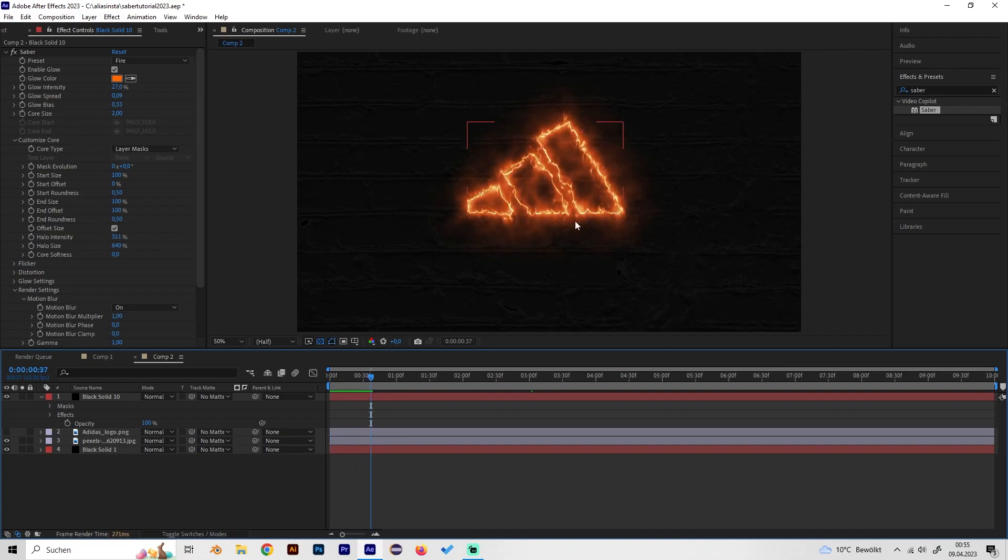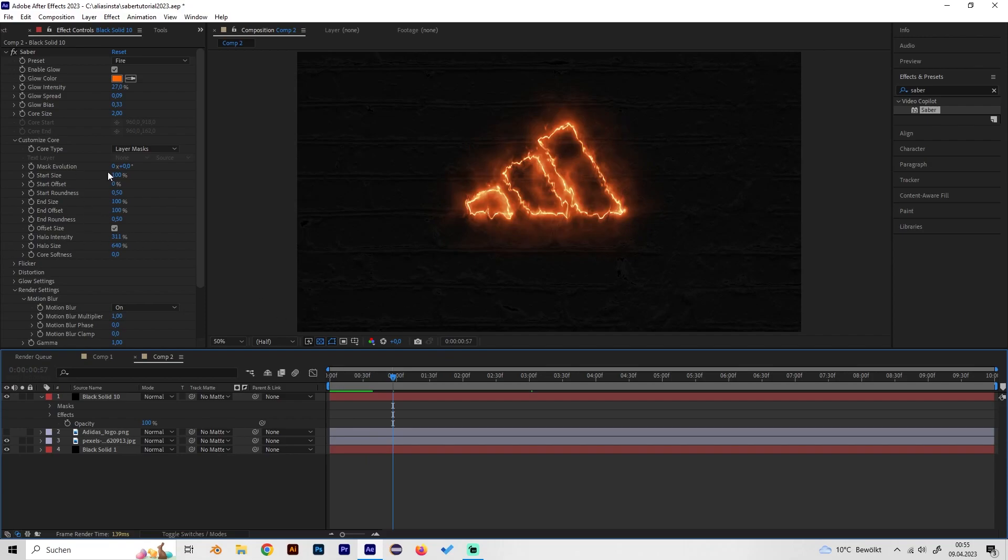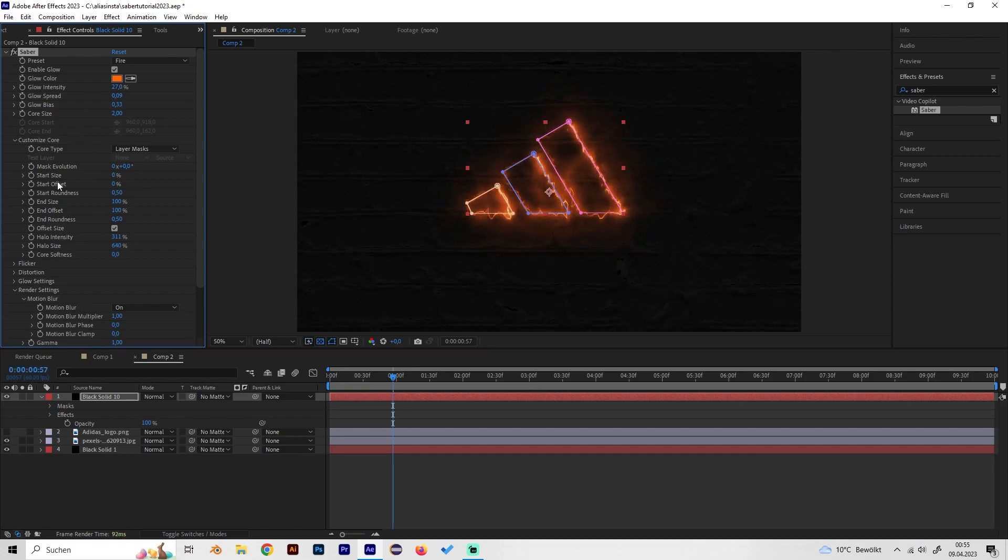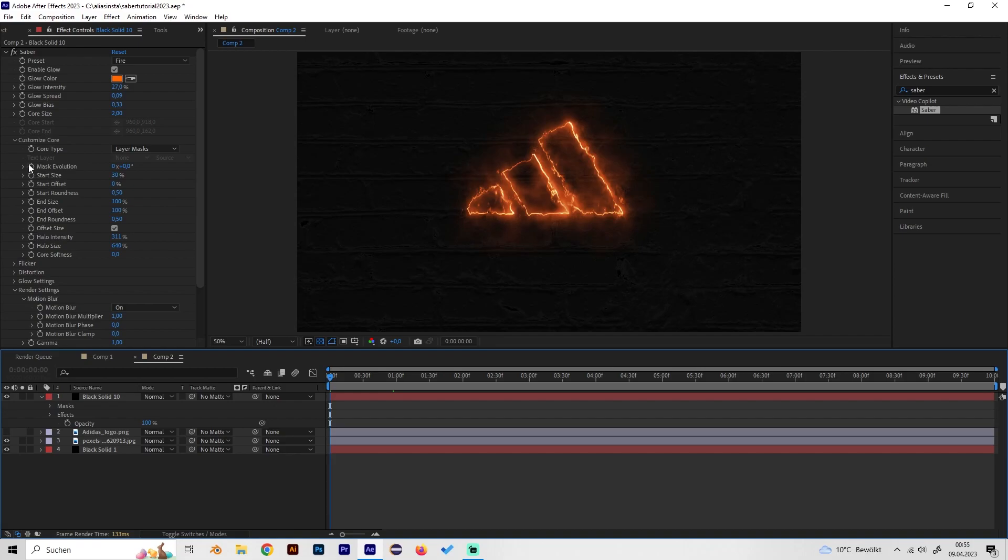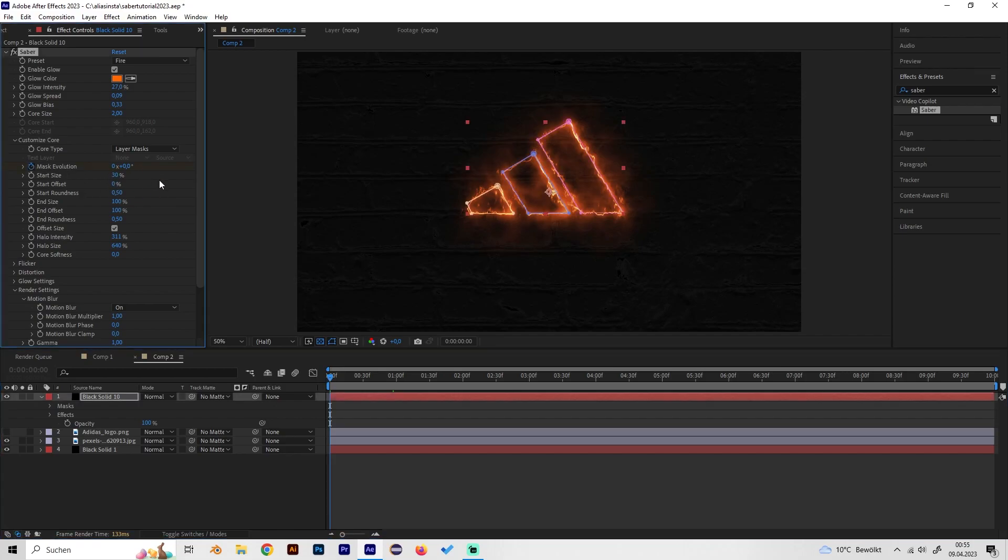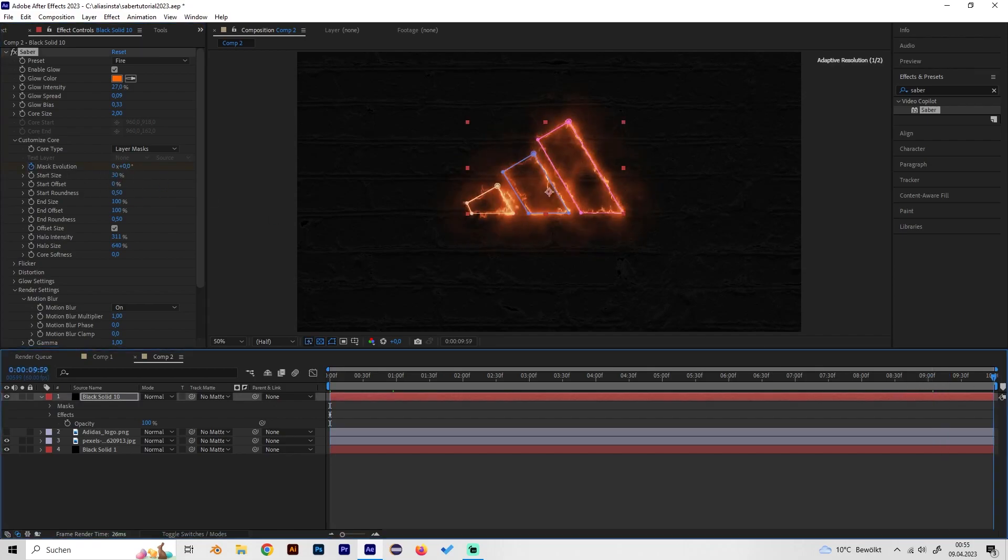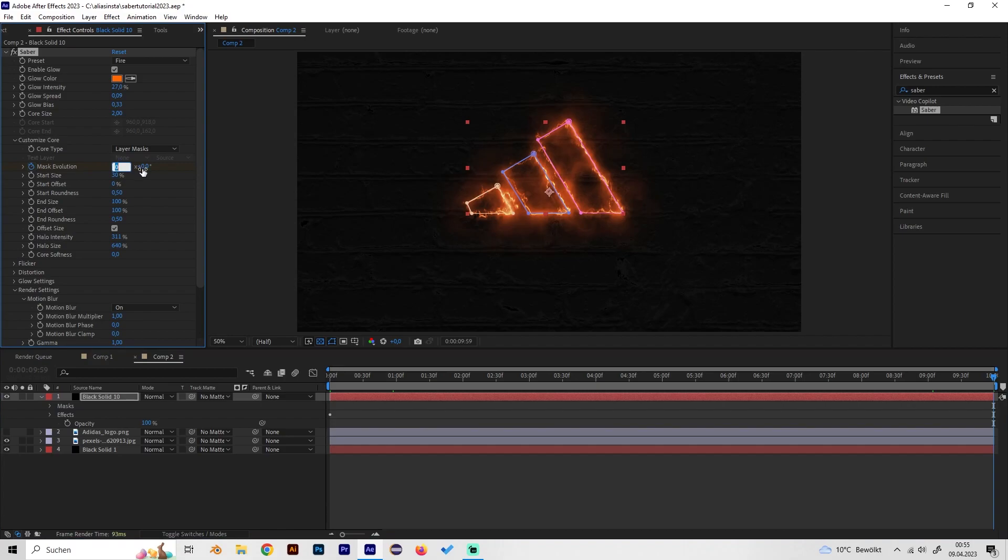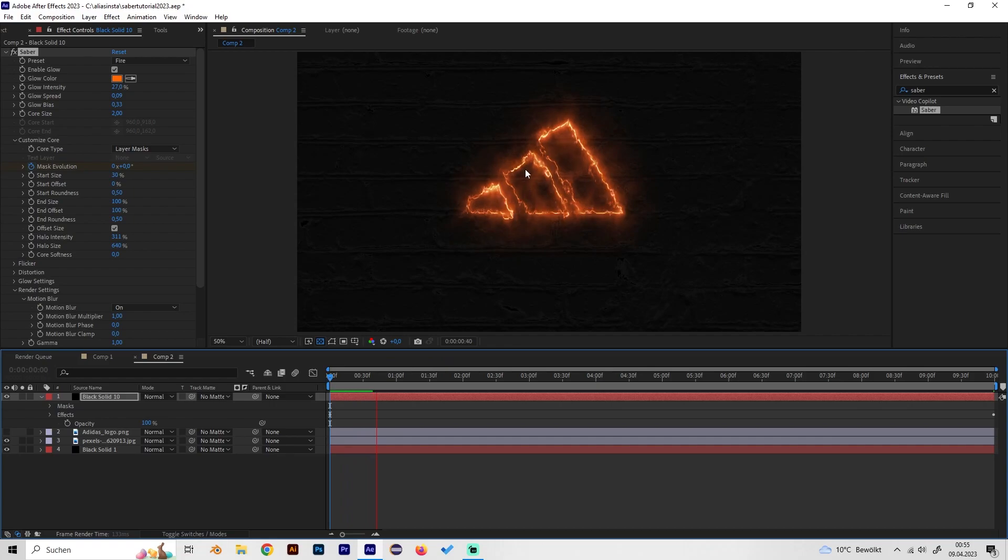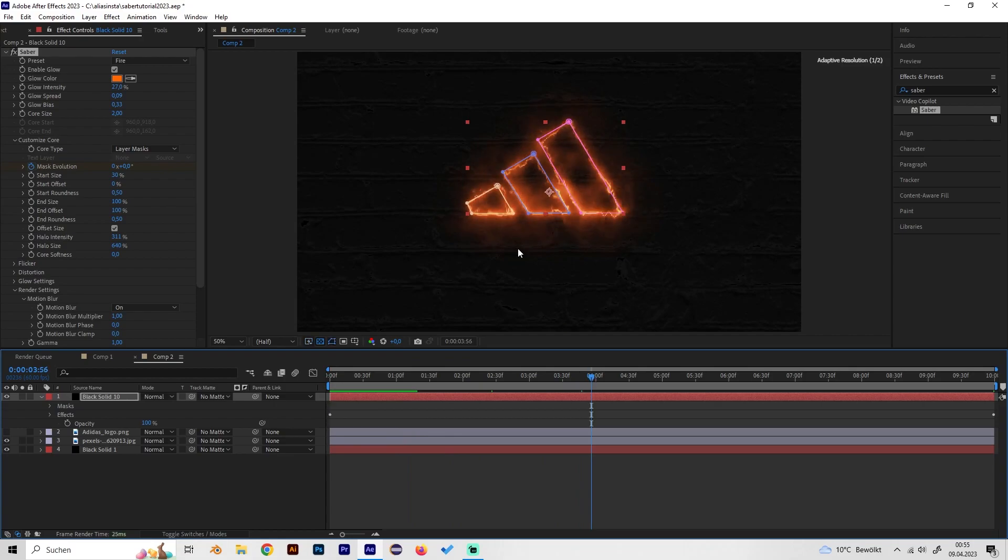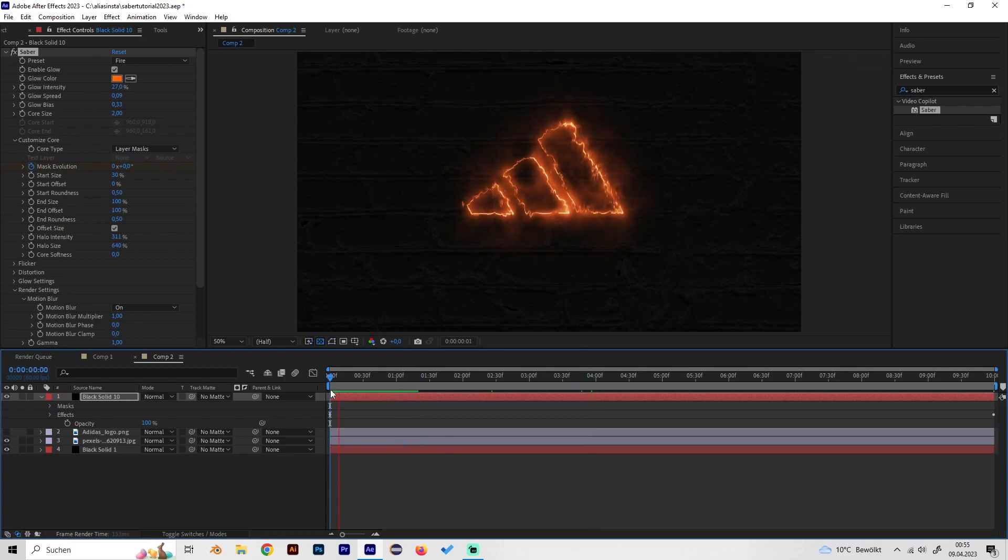Now we already got the cool fire effect. Maybe we want some more going on in there and for this we can just turn down the start size to a quite low value like maybe 30. Then go to the beginning and place a keyframe at mask evolution at zero, then go to the end and put some higher value, maybe like two. Now we can see it just follows a little animation so it goes round and round and this will look quite interesting.